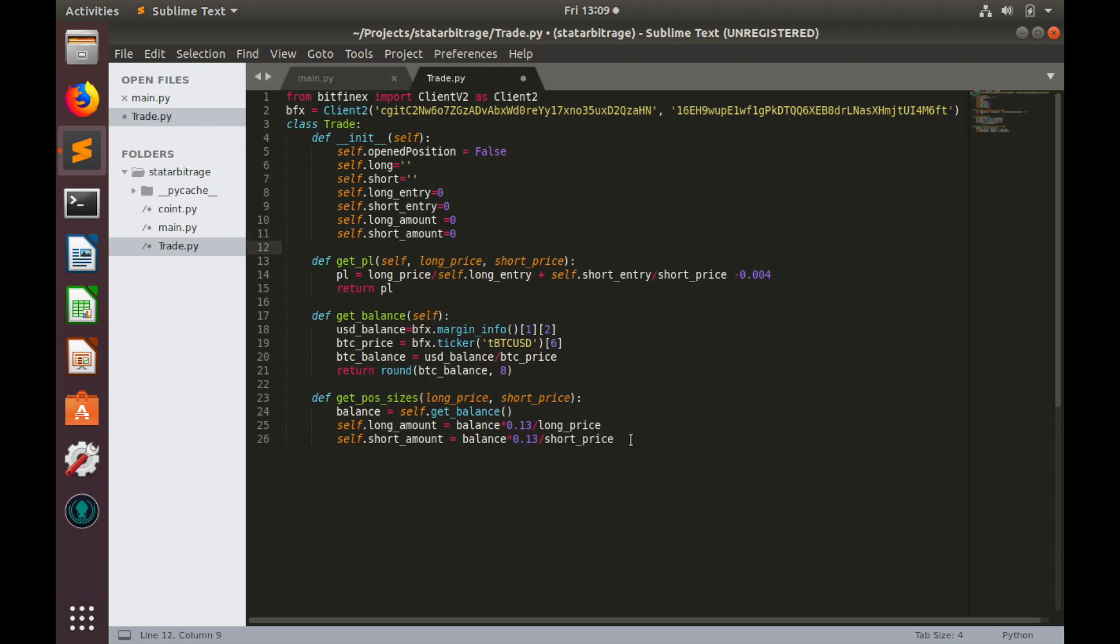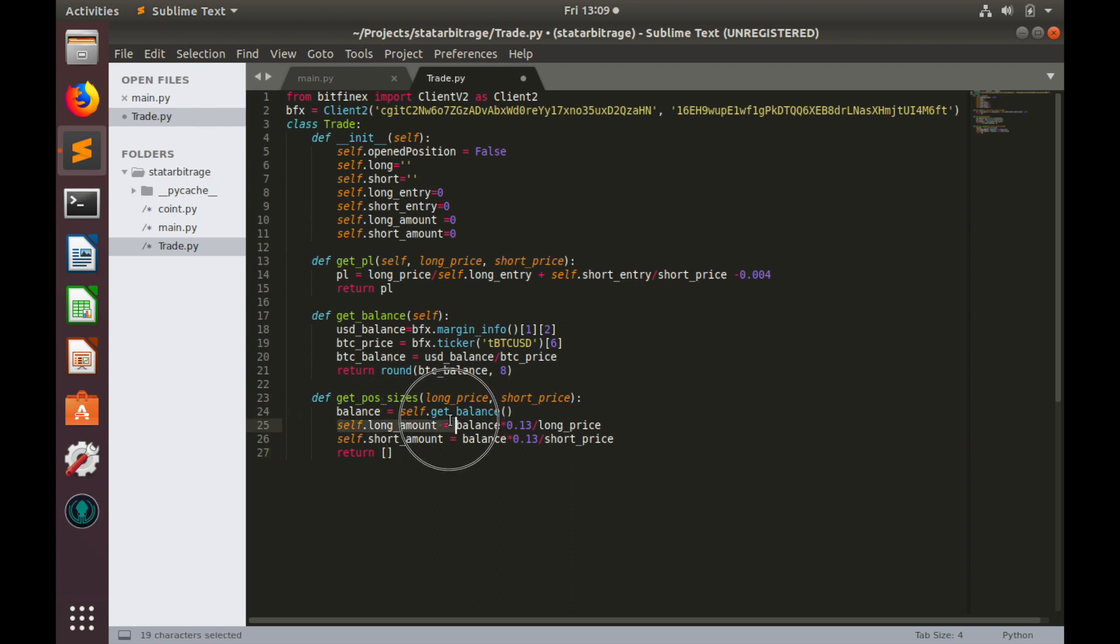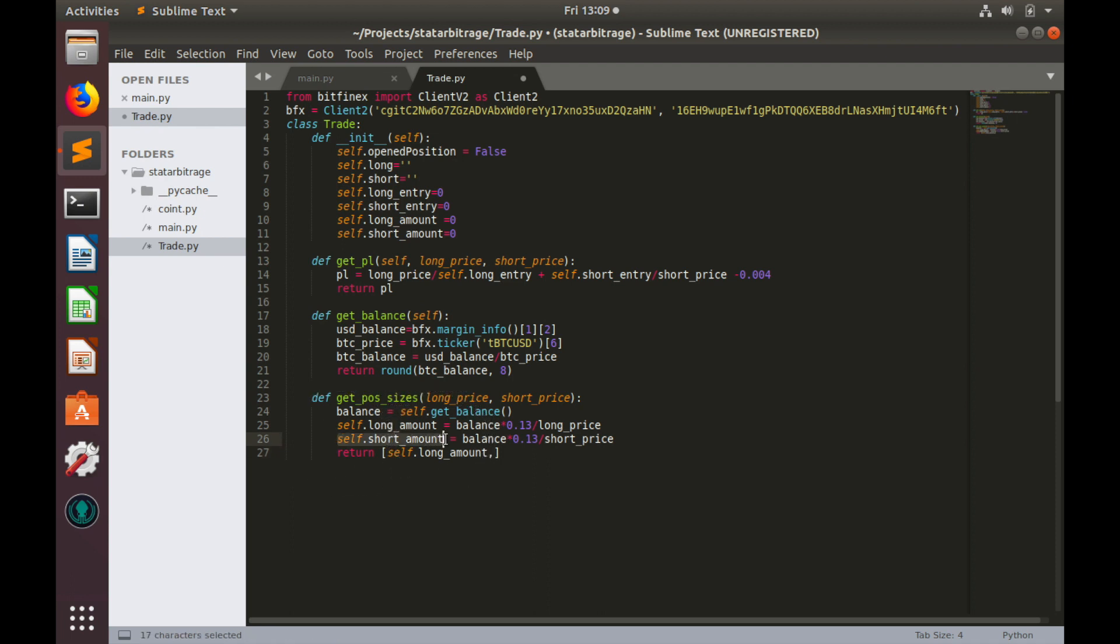And finally we can return both amounts. So, we'll return it as a list. First would be longAmount and second would be shortAmount.